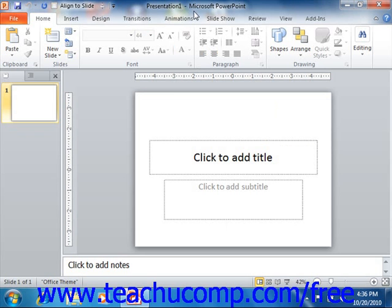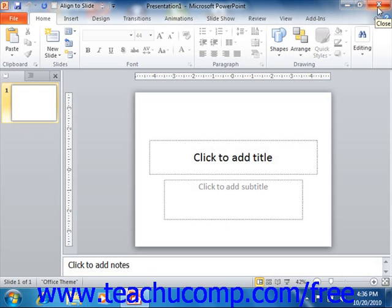At the right end of the title bar are three buttons in a button group: Minimize, Maximize or Restore Down, and Close, respectively. These buttons affect the display of the application window.